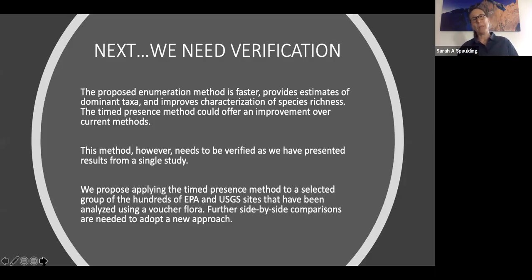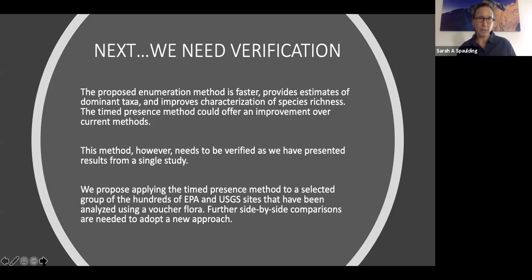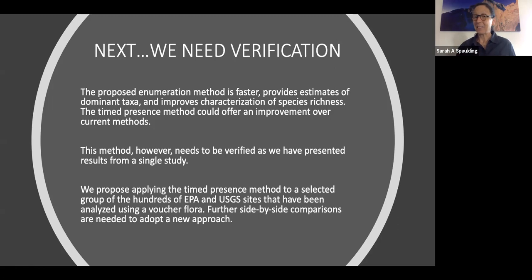What's next? We need verification. This proposed enumeration method is faster, provides estimates of dominant taxa, includes characterization of species richness, and could offer an improvement over current methods. However, the method needs to be verified because all we've presented here are from this single study in the Southeast. We propose applying the timed presence method to a selected group of the hundreds of EPA and USGS sites analyzed using a voucher flora, so we've got the 600-valve counts and could easily fold in a timed presence method for a side-by-side comparison to feel confident in adopting this new approach.